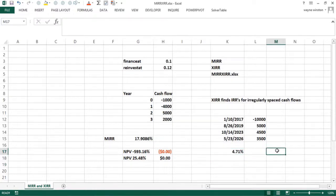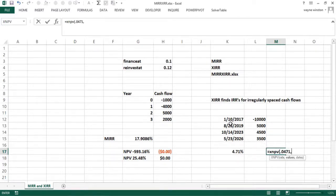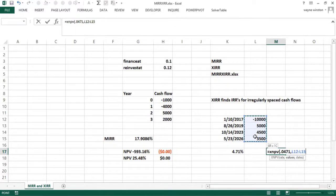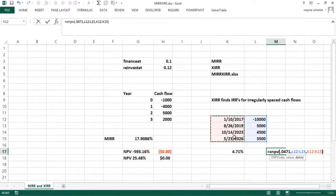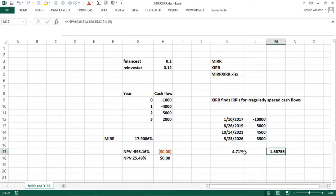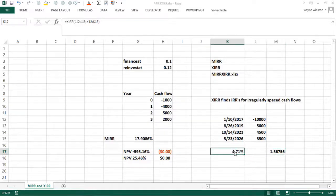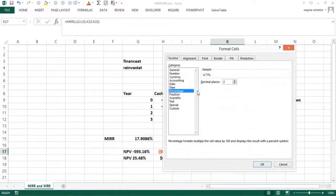And as a check there, I could do an XNPV at 0.0471 rounding off. Here's the values, here's the dates. So that doesn't quite work out to be perfect there. XNPV. I should add more decimal points to that, I guess.